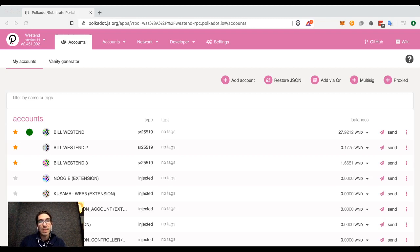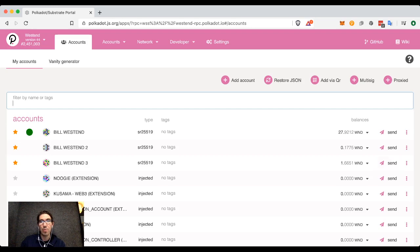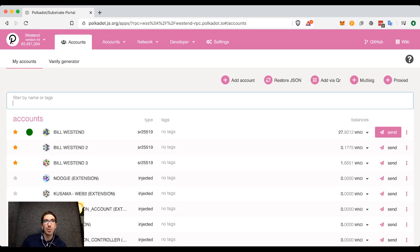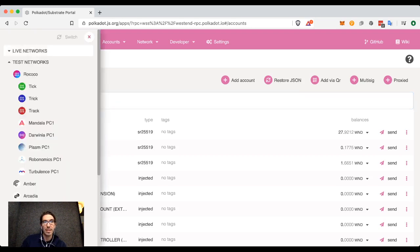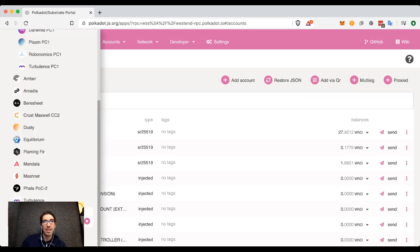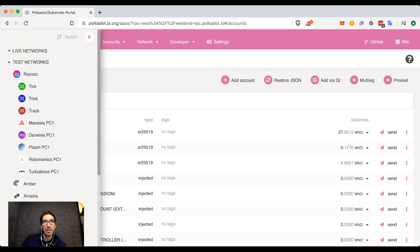You may have seen this when transferring. Let's have an example. I've got Bill Westend, Westend 2, and Westend 3. Just in case you're not familiar with Westend, this is a Polkadot testnet. If you'd like to switch over, go down to test networks, Westend, and then click switch.